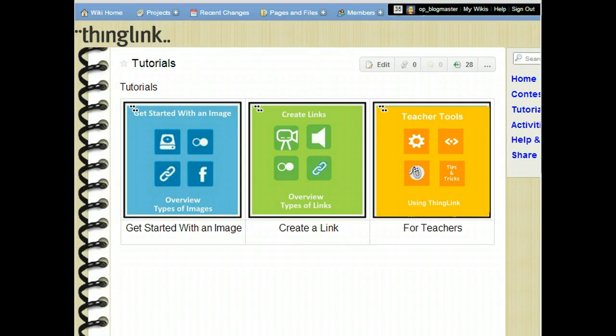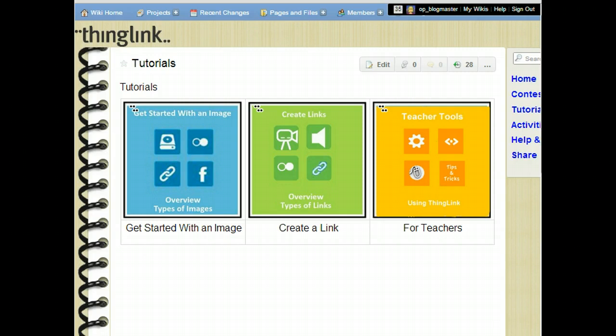You can also embed sound right on the page, similar to a YouTube video with a SoundCloud account. Let me show you what that looks like.